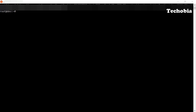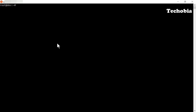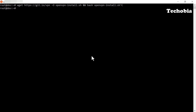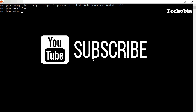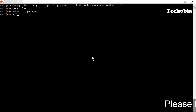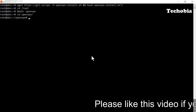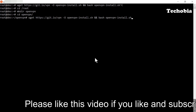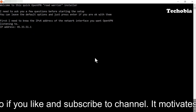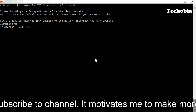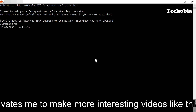I am already in the server. First we need to use this command — it is also available in the description if you want to copy and paste it directly. For clarity, I am creating a directory named OpenVPN so we can manage all the files from there. I am now inside the OpenVPN directory and pasting the command here. You can also run this command from root, and it will show you your IP address.